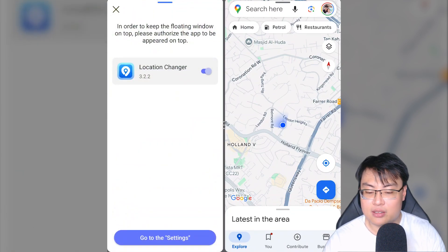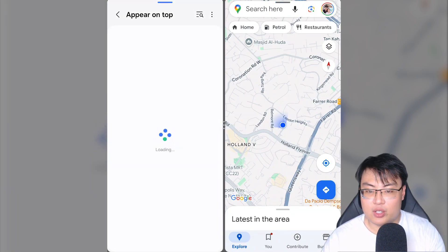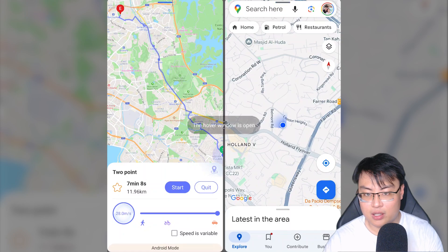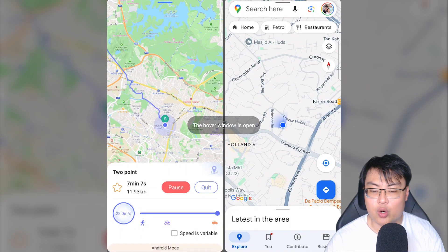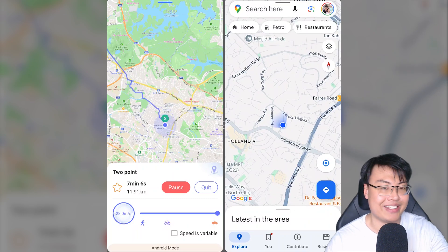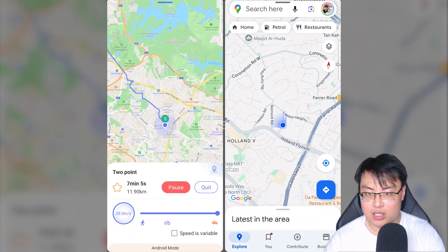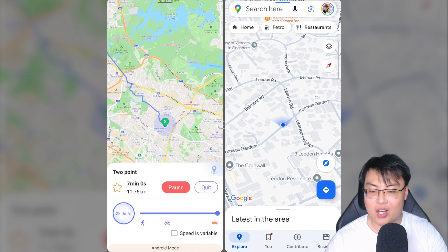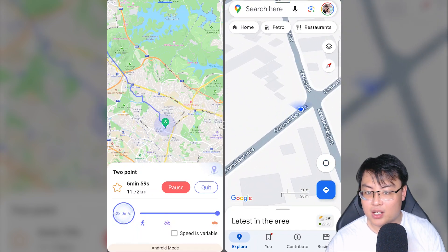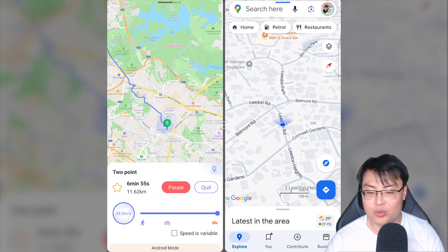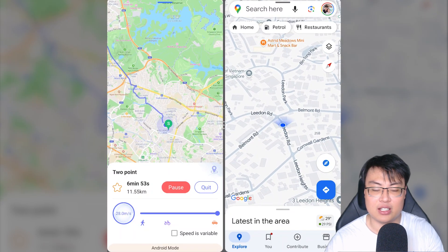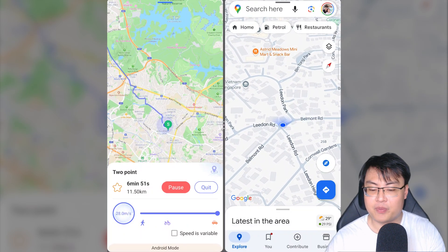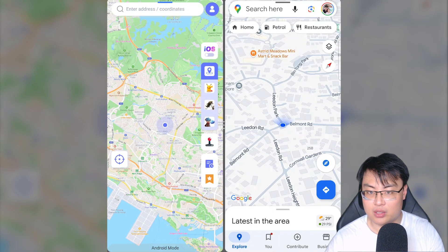I'll click start and enable the floating window so it hovers over other apps. The hover window is now open. You can see it's moving, and if I go to Google Maps, it is also moving along the road — zooming in closer you can see it's moving on the road itself, following the specified pathway all the way to the end. It looks really realistic.